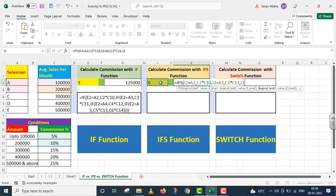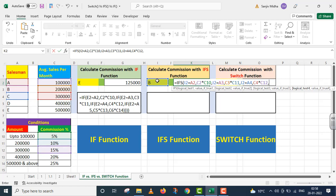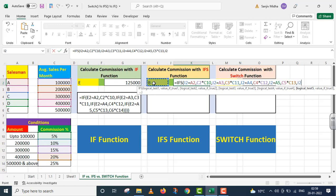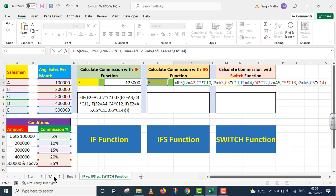Comma. Again — logical test ke expression ko check karo, kya ye match karti hai C salesman ke saath? Agar C salesman ke saath match karti hai, average sales per month ko multiply kar do 15% ke saath. Comma. Again — check karo, kya ye I2 ke andar jo value di gayi hai, is equals to A5? Agar ye A5 ke saath value match karti hai, to average sales per month D ki, isko multiply karti hai 20% ke saath. I close parenthesis.